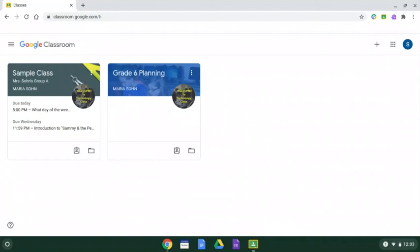Once they're on their main page, they're going to choose the class that has their attendance and click on the name.